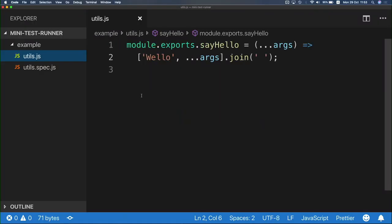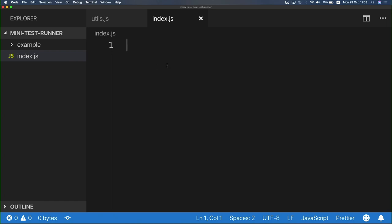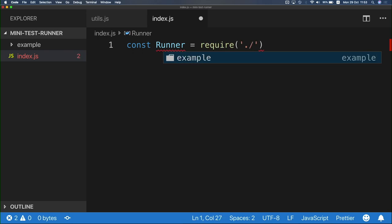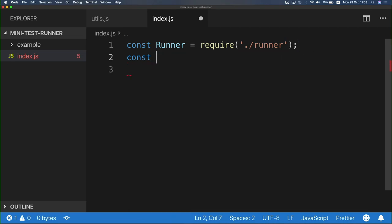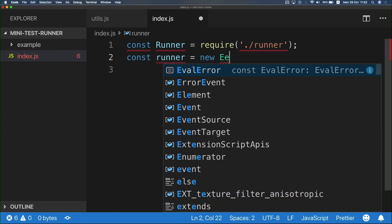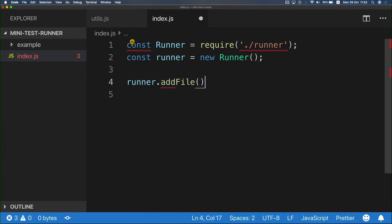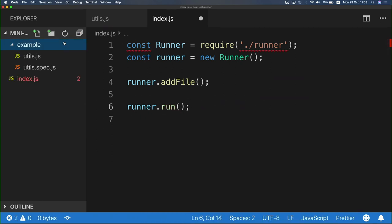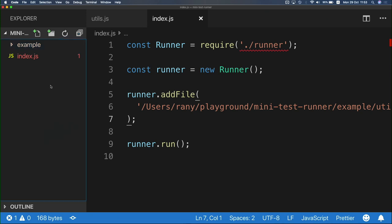I'm going back to VS Code and I'll create an index.js file, which is going to be our kind of API to the runner. This is an imaginary API of a runner which we don't yet have. I'm getting runner.js, and I'll create an instance of this runner because it's a class. I'll use runner.addFile and runner.run, and grab our testing file and put it there. We have a runner class, we create an instance of it, then add one file and run it. But we don't have the runner yet, so it's not going to work.